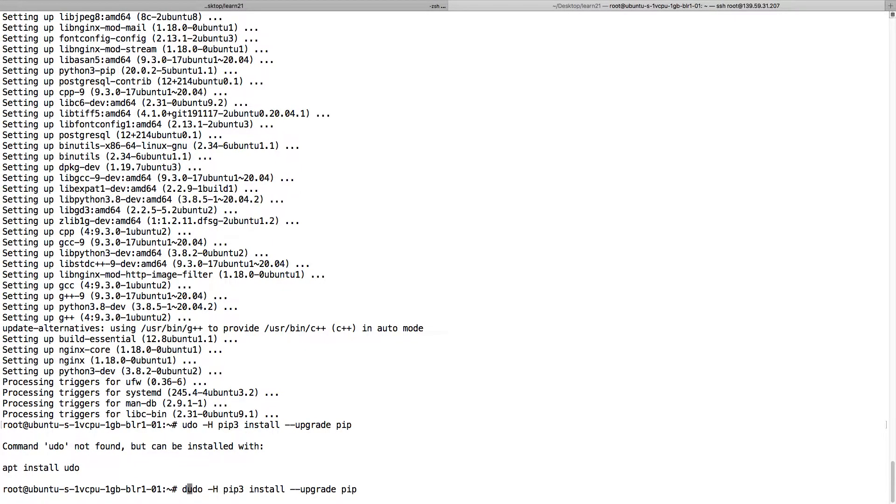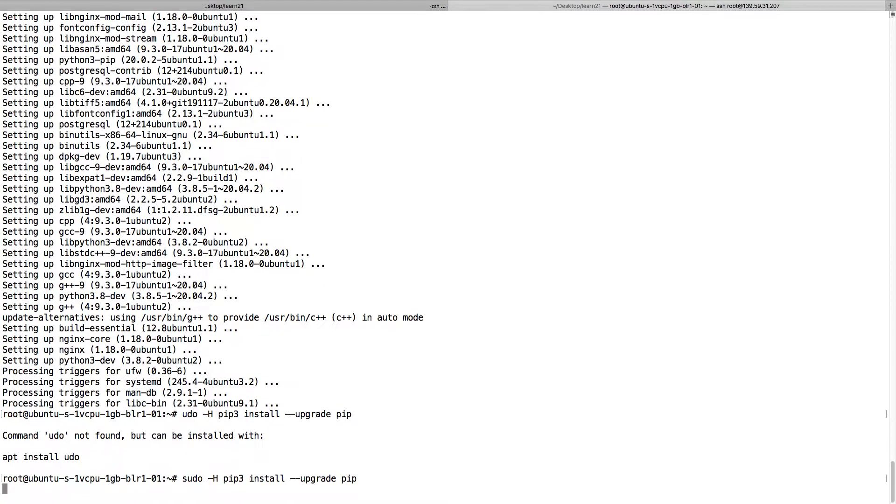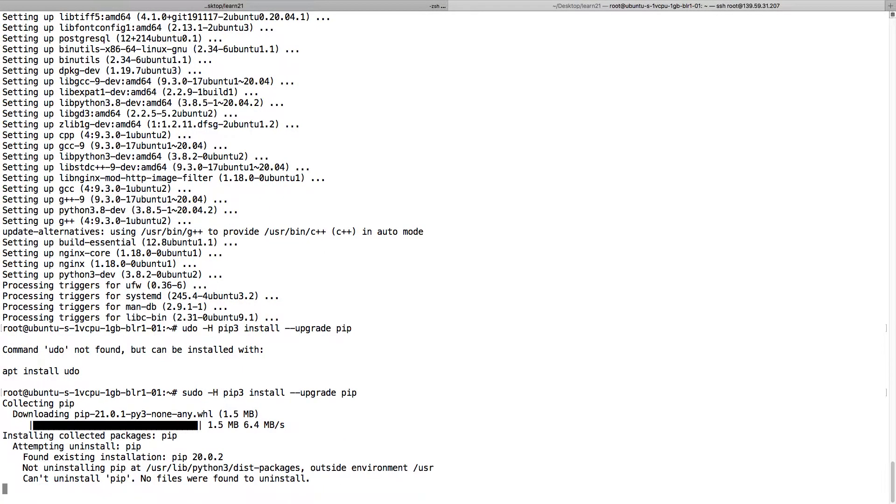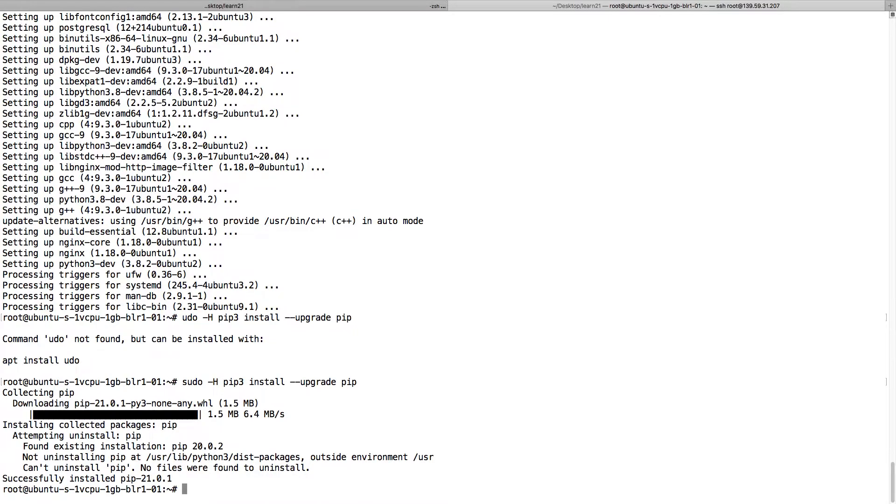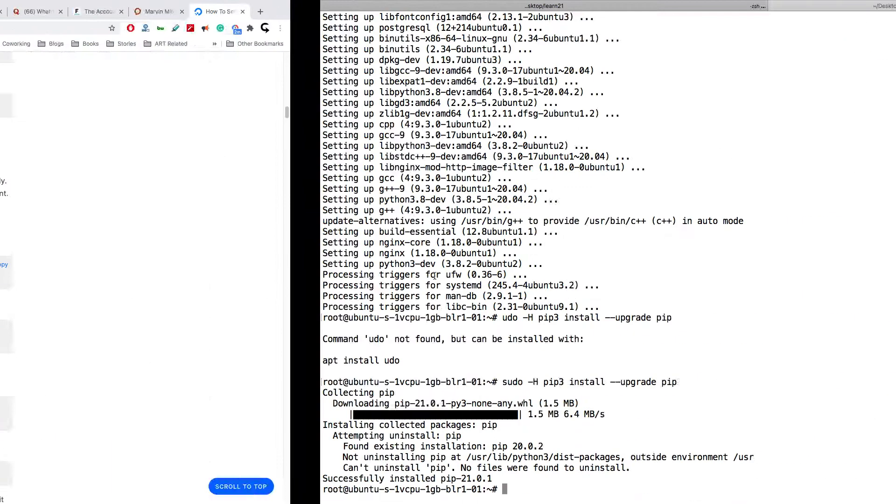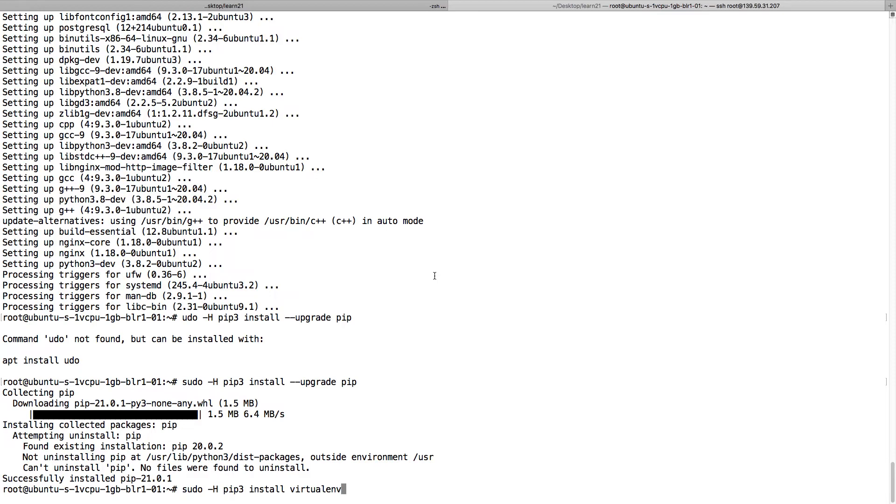Pip is installed. I will also install virtual environment. Virtual environment is also installed.